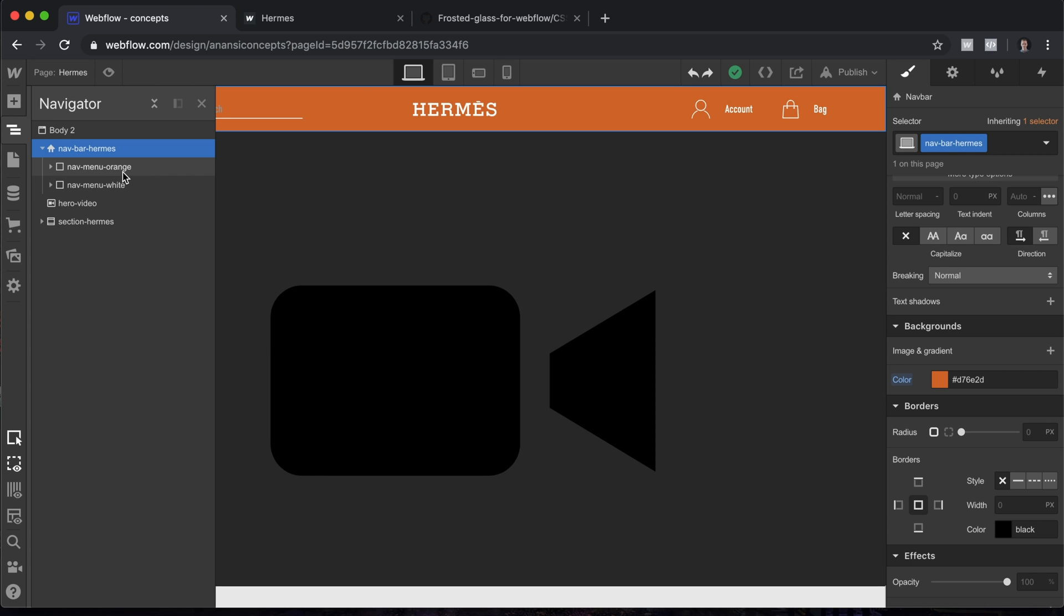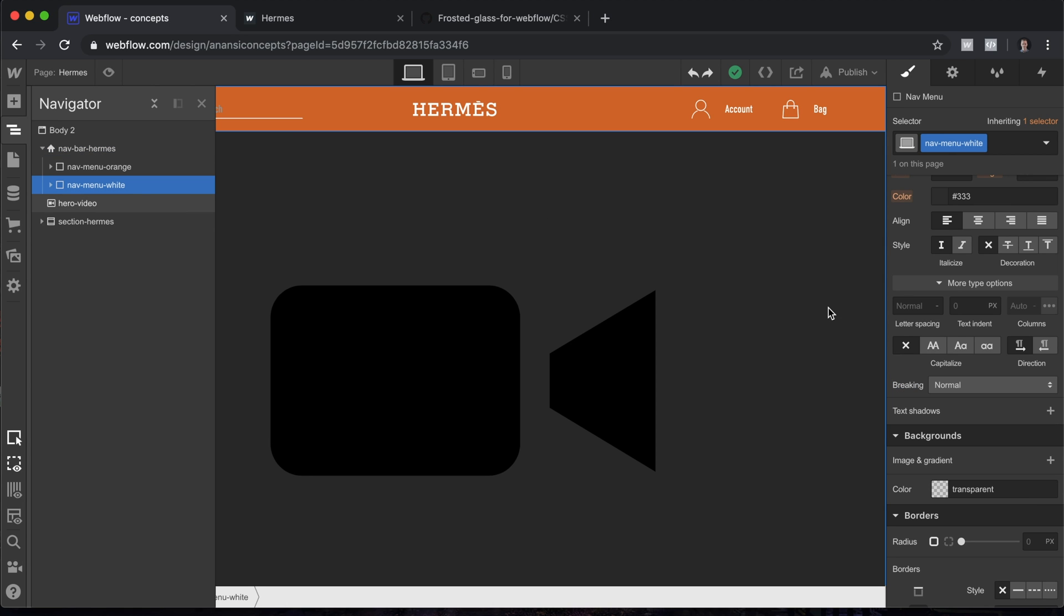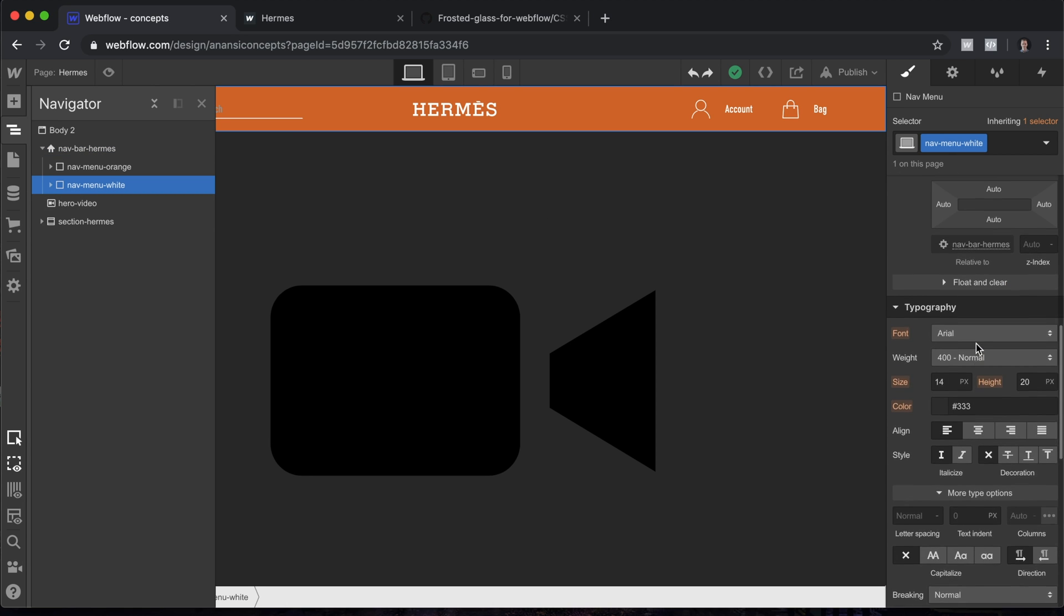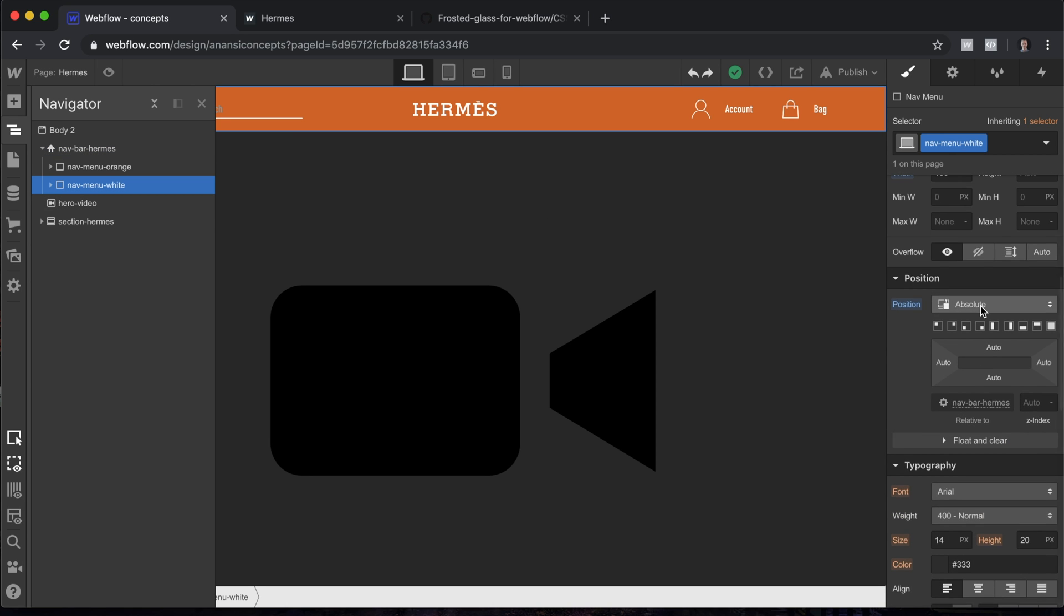The way this is built, we have two instances of all of the elements that are in the navbar. One instance, everything is in orange, and the other, everything is in white. We're using position absolute here in order to layer the elements one on top of the other so that this can actually work. That's pretty much it.